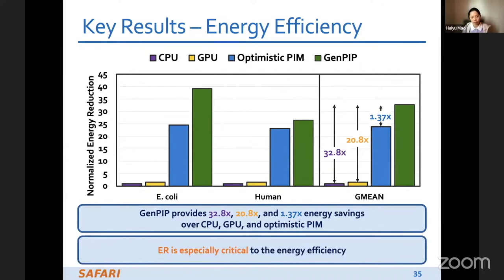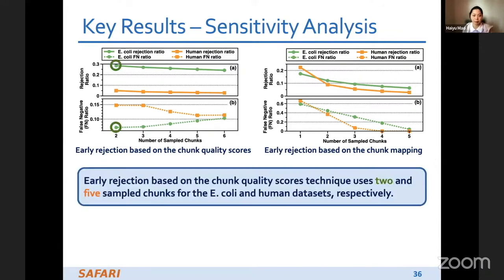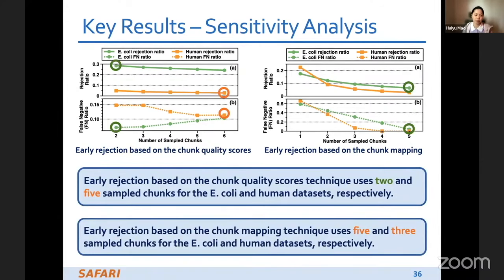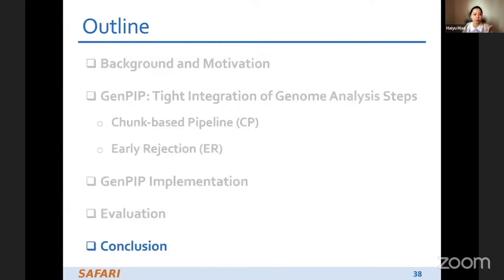For energy efficiency, GenePIP provides 22.8× energy saving compared to CPU, 20.8× energy saving compared to GPU, and 1.37× energy saving compared to the optimistic PIM baseline. Early rejection is shown to be especially critical for energy efficiency. Several sensitivity analyses were also performed offline to determine how many trunks to use for early rejection based on trunk quality scores and trunk mapping scores.